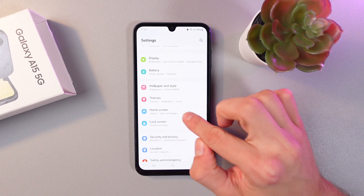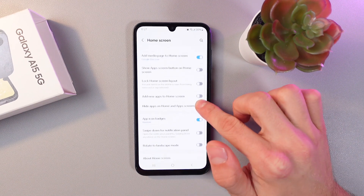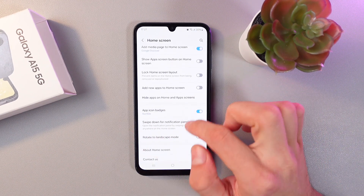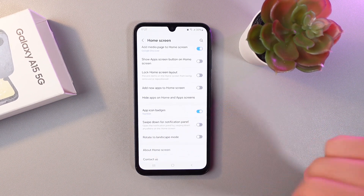Here it is. Tap on it, then scroll down until you see the swipe down for notification panel section.